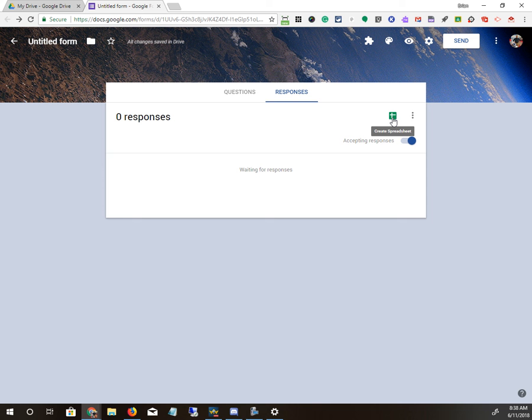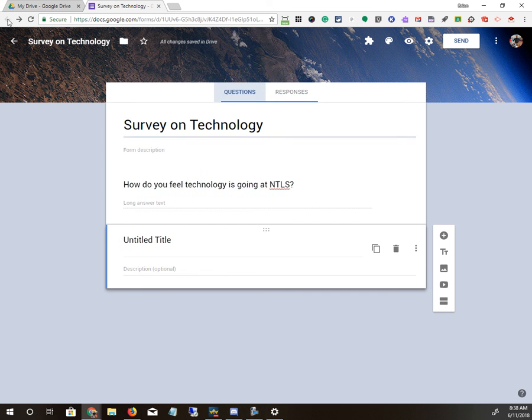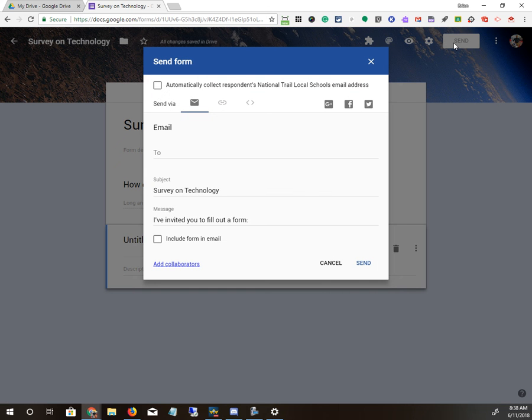When you are done with your form, this one's going to automatically put the name of it up there, up top. You can see, as soon as I click there, it put the same thing there. When you're done with it, you can send it out to everyone. You just hit Send.